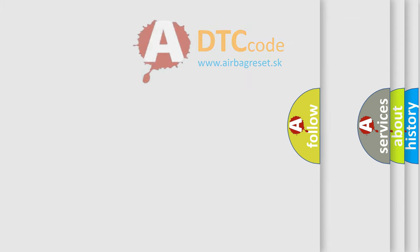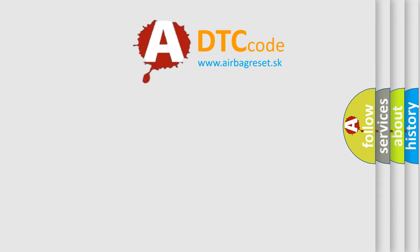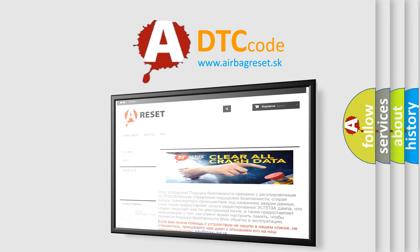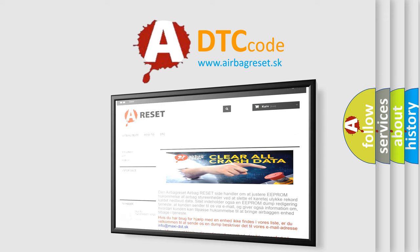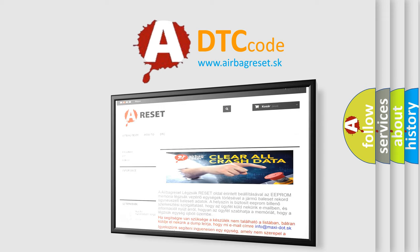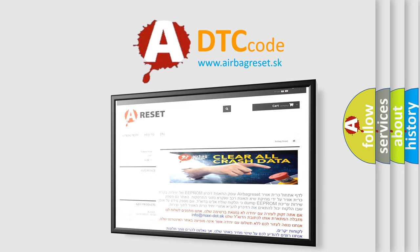The airbag reset website aims to provide information in 52 languages. Thank you for your attention and stay tuned for the next video.